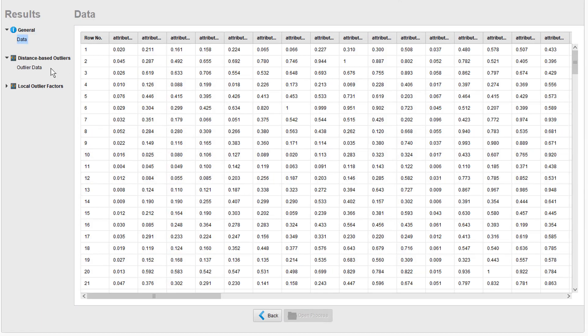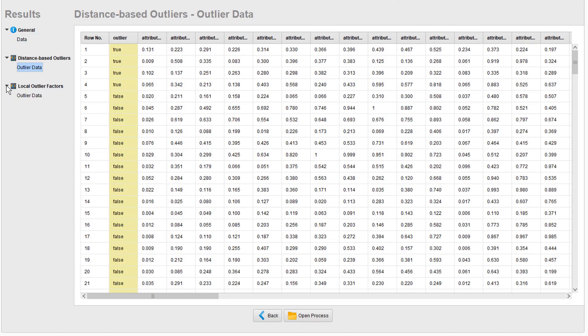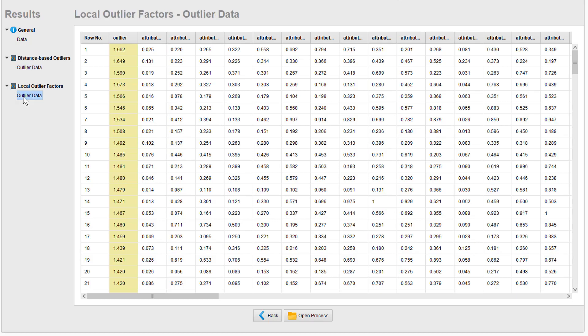And here you see the output for each of our two outlier detection methods as flags, and here even with the absolute values. You can now investigate the ones which are indicated.